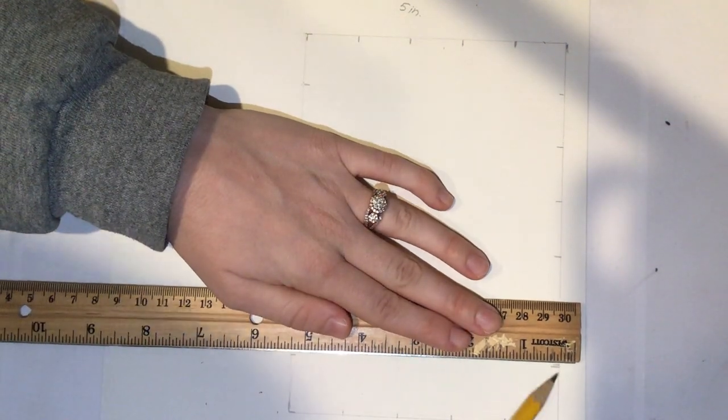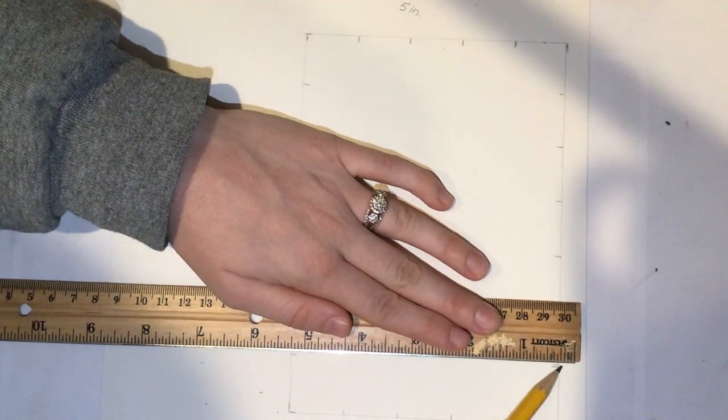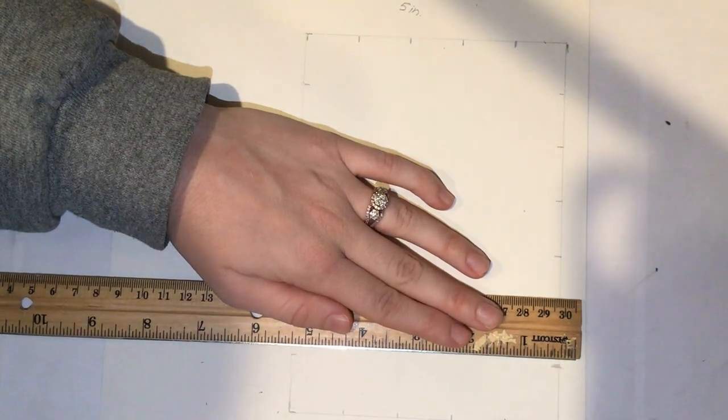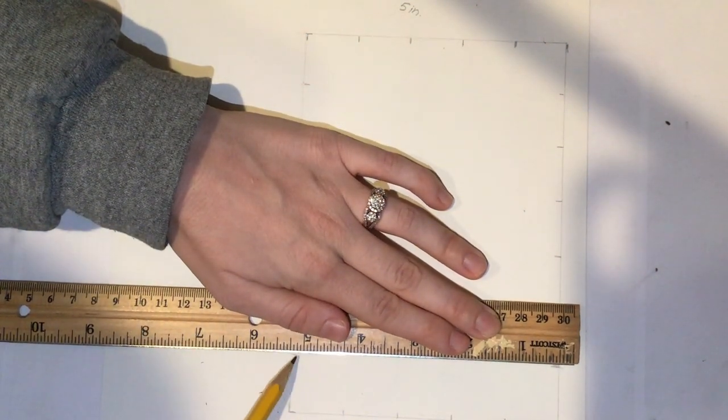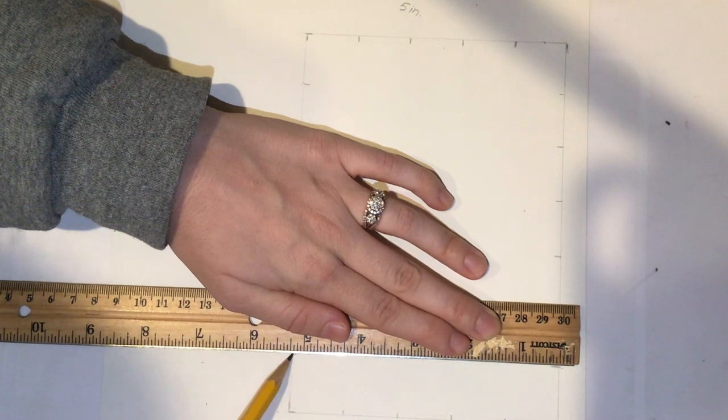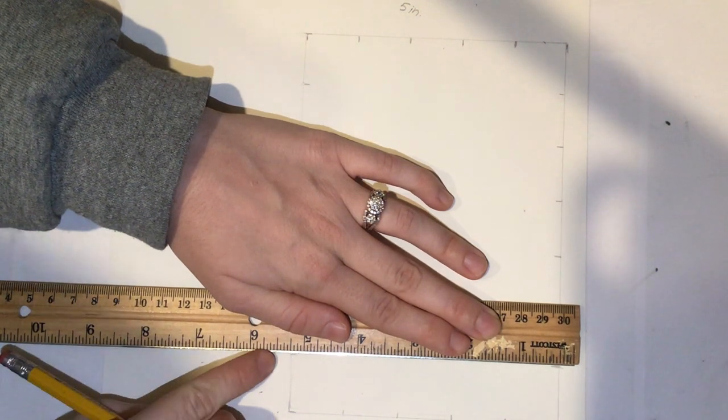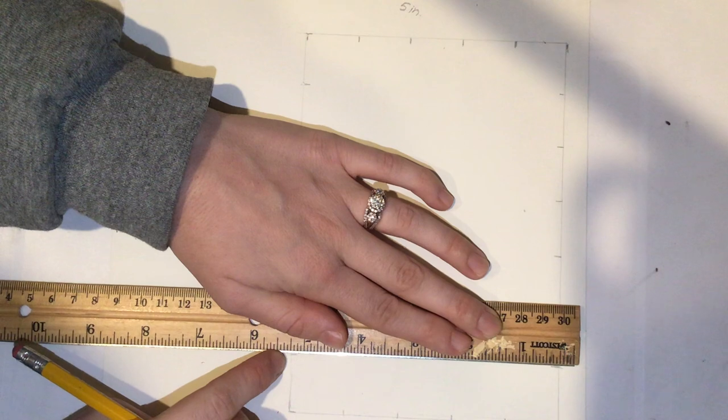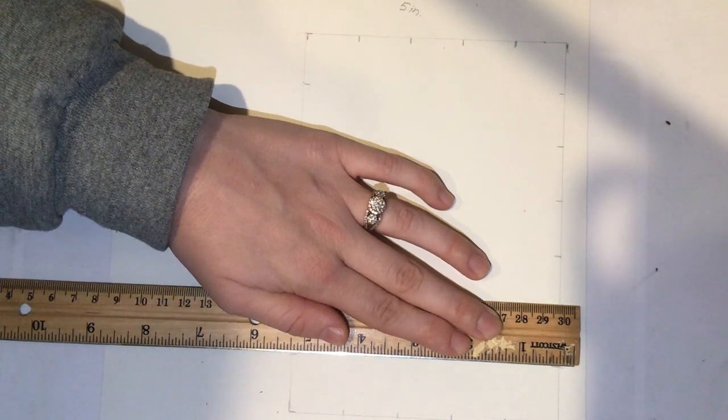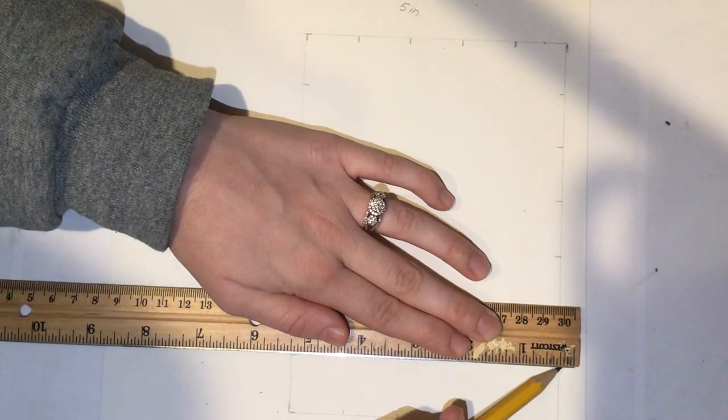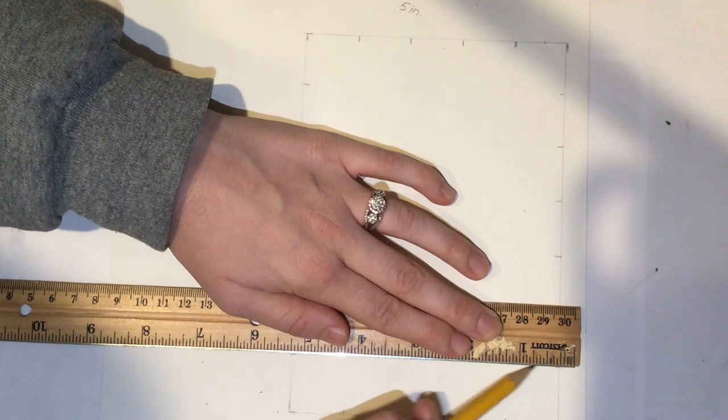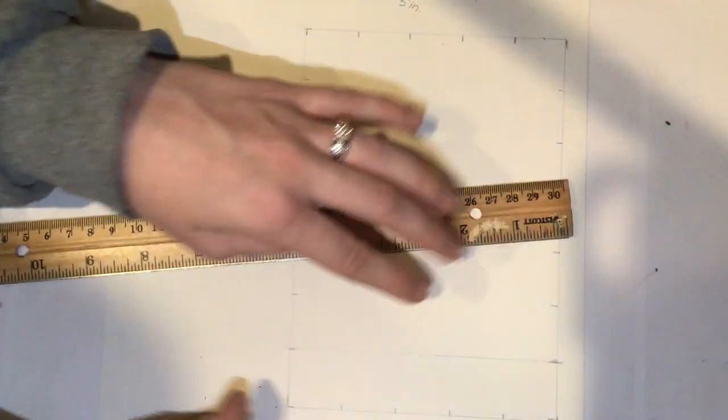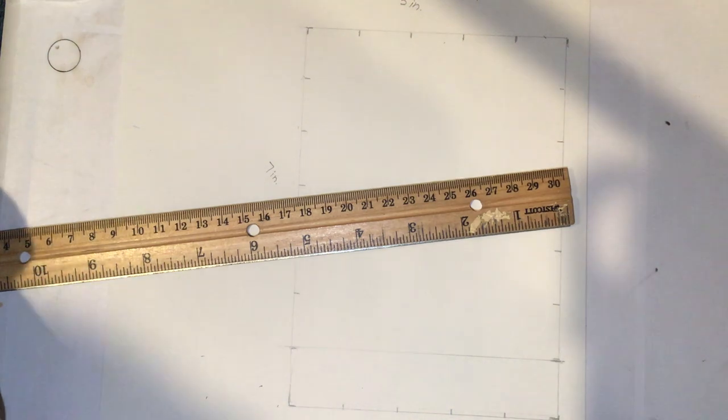Now, you're going to line your ruler up with one dash mark on the 7-inch line, and you're going to then line the other end of your ruler up to the other dash mark on the line parallel to that 7-inch line. Once your ruler is touching both of these dash marks, very lightly draw in your grid line.